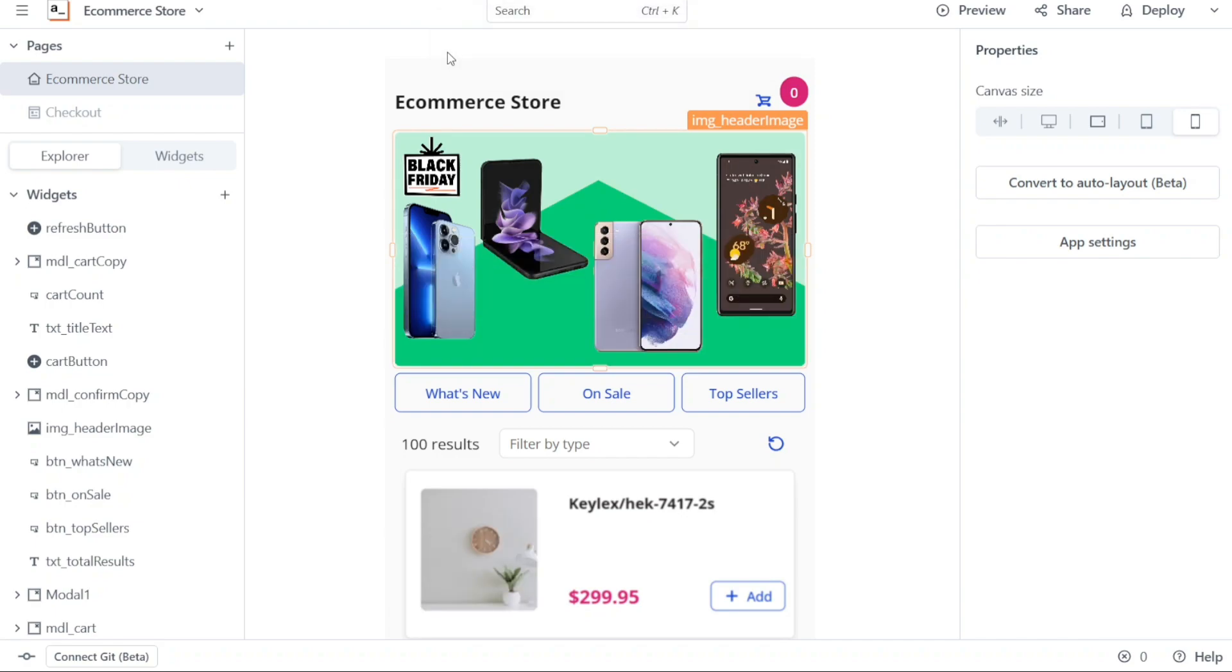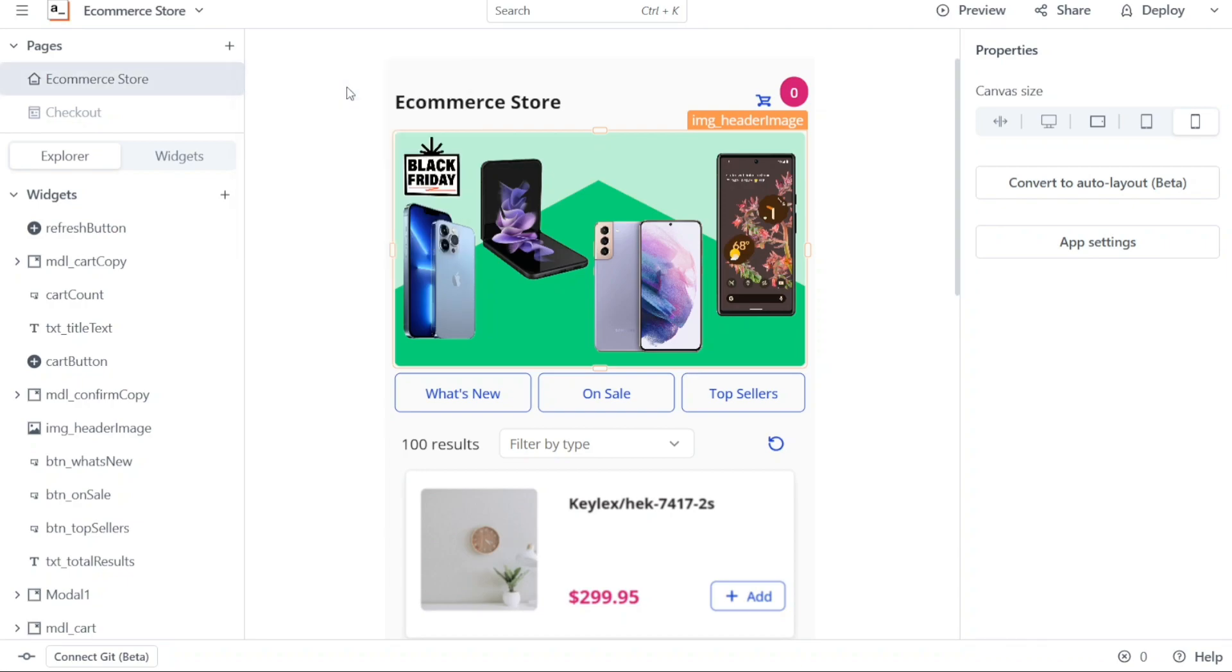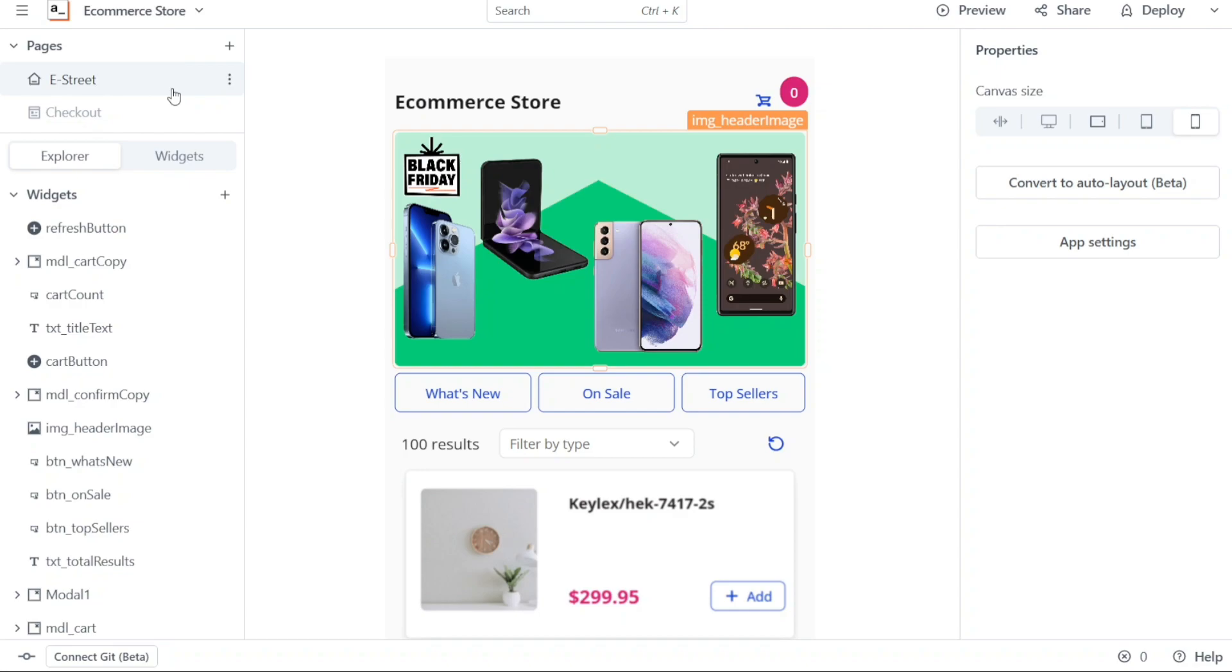Once you are in the editor, the first task is to change the name of the app. To do this, navigate to the top left corner and hover over the name of the store. As you do so, you will notice three dots appearing. Click on these dots and a menu will appear. From this menu, select Edit Name. You can now easily edit the name of the store. For example, if you want to change it to eStreet, replace the existing name eCommerce store with eStreet.